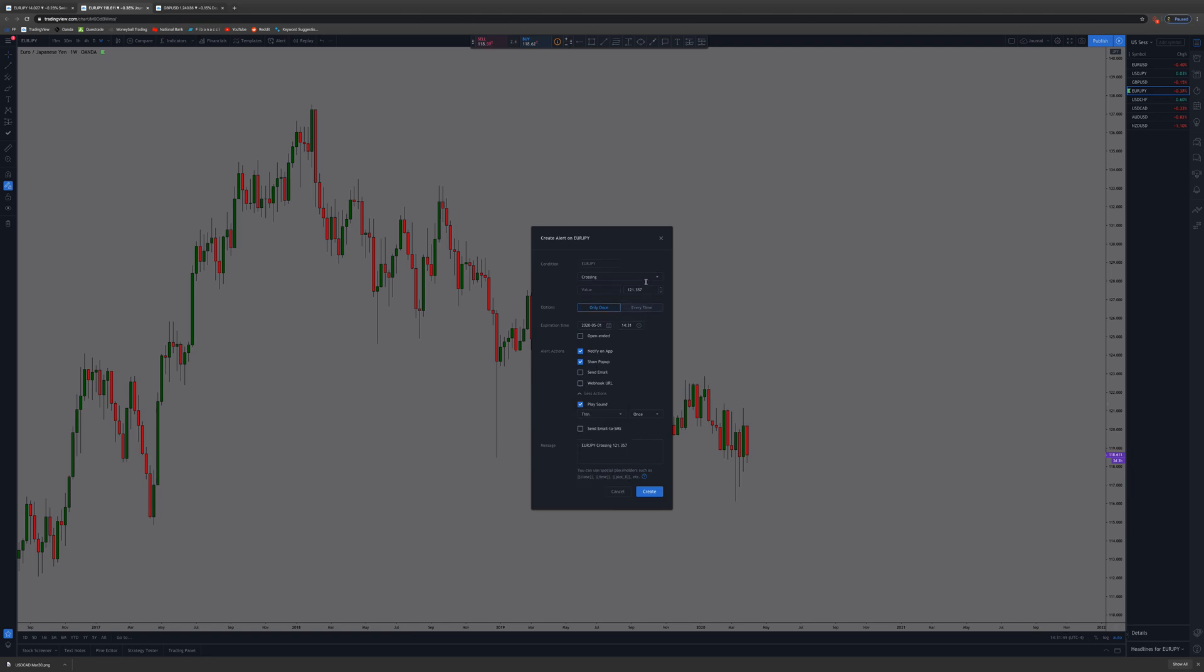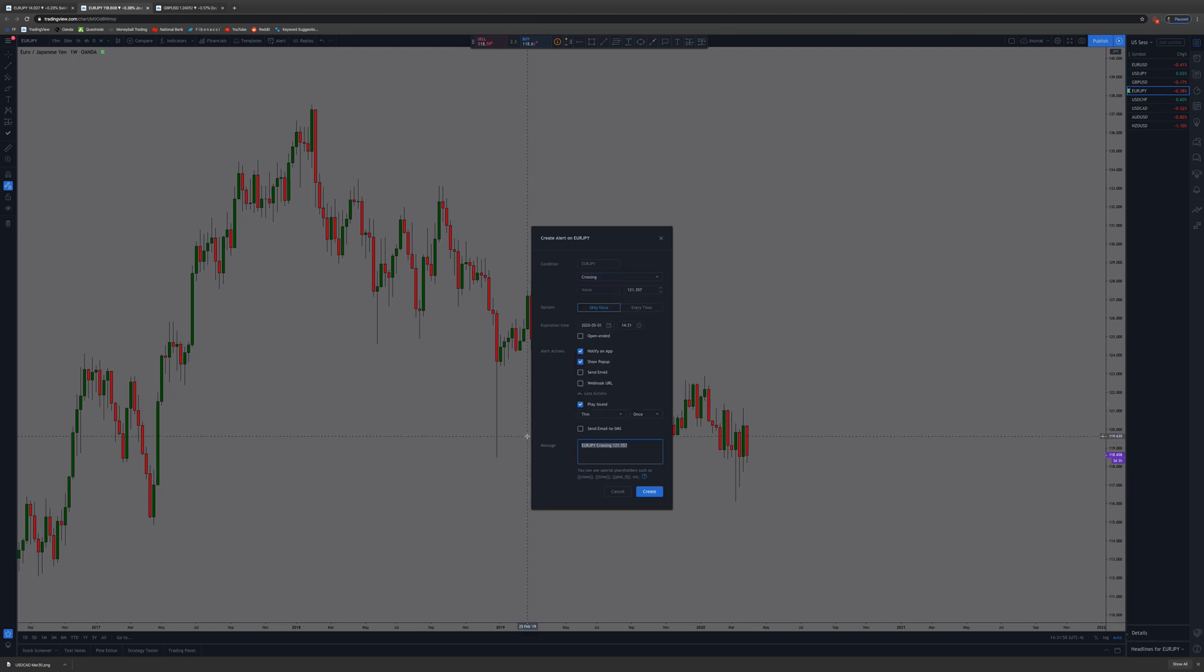It should go right wherever you right-clicked. You can adjust it here. You have all these options here. Then you can write the message. You can write, let's just say, 'check charts, price broke above wick, possible buying opportunity,' whatever. You can put all that in.